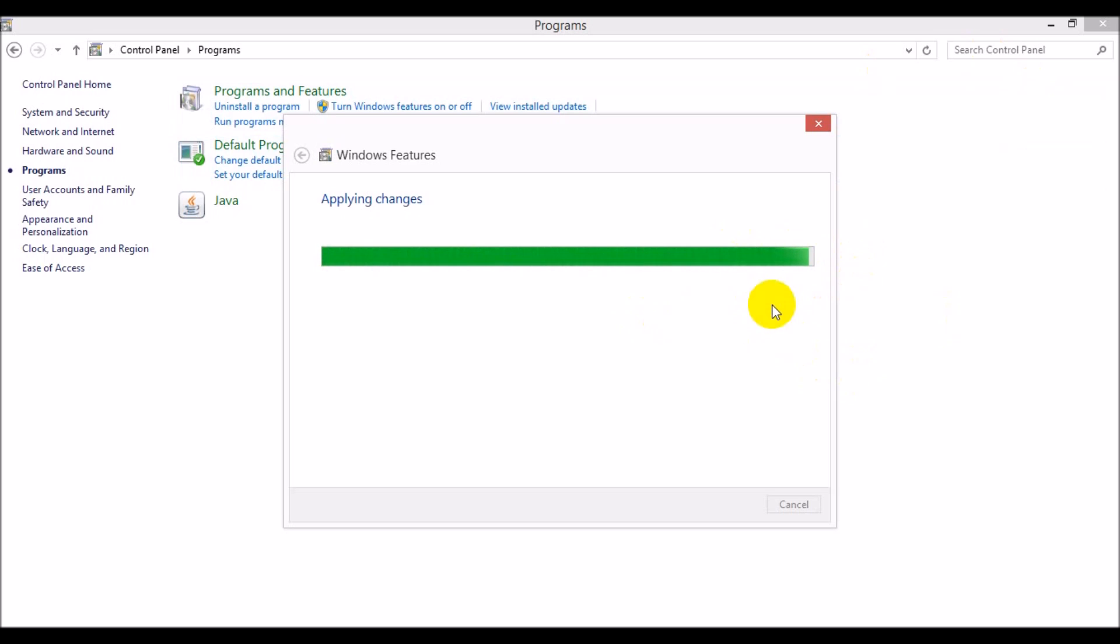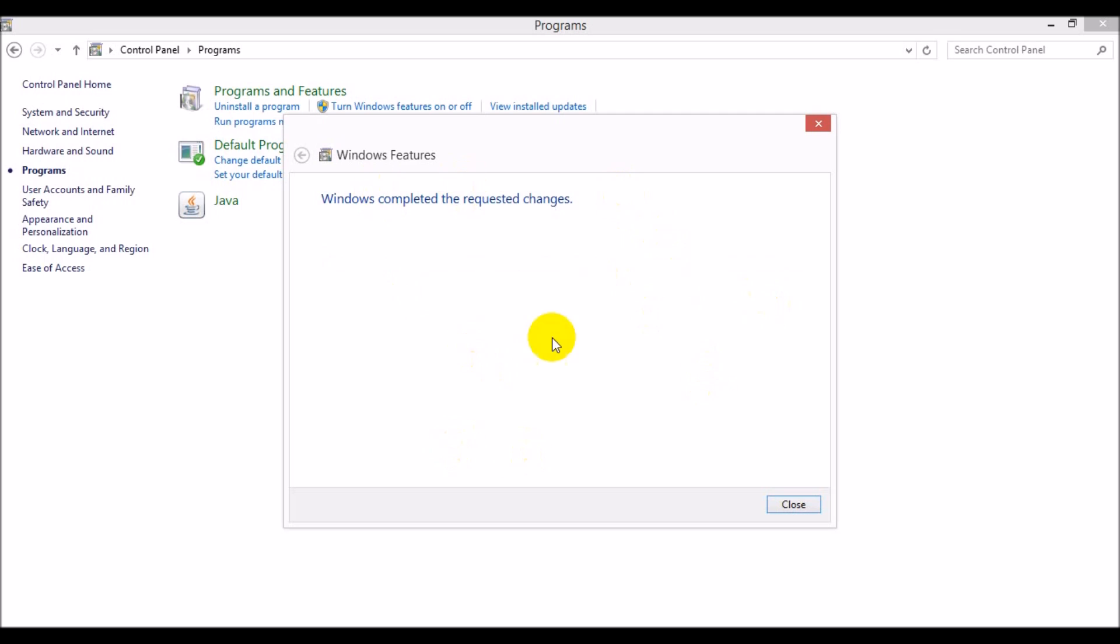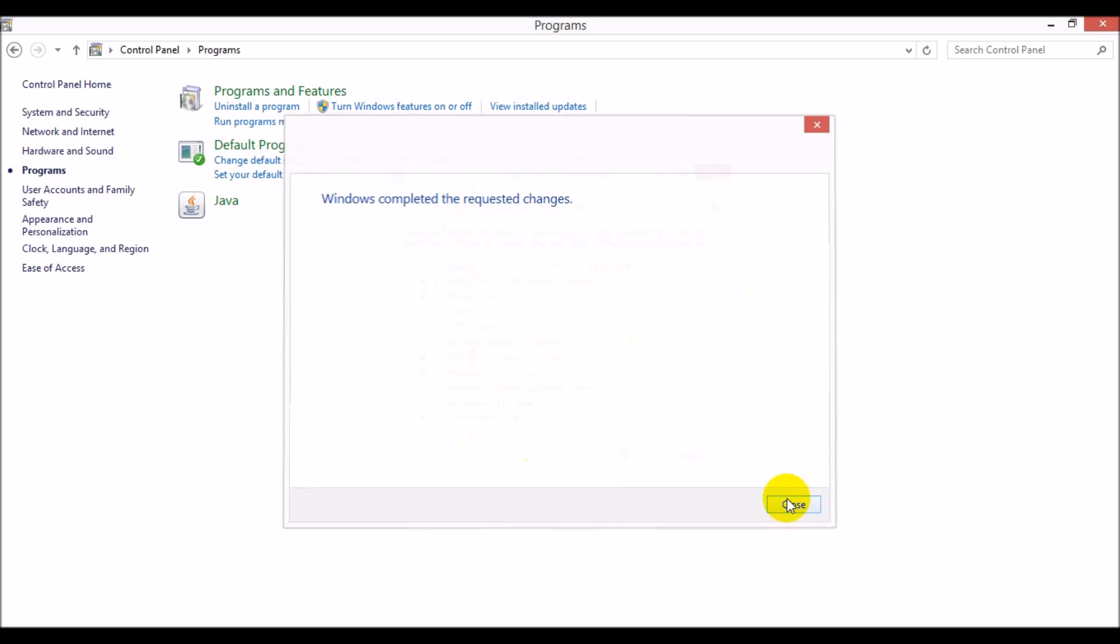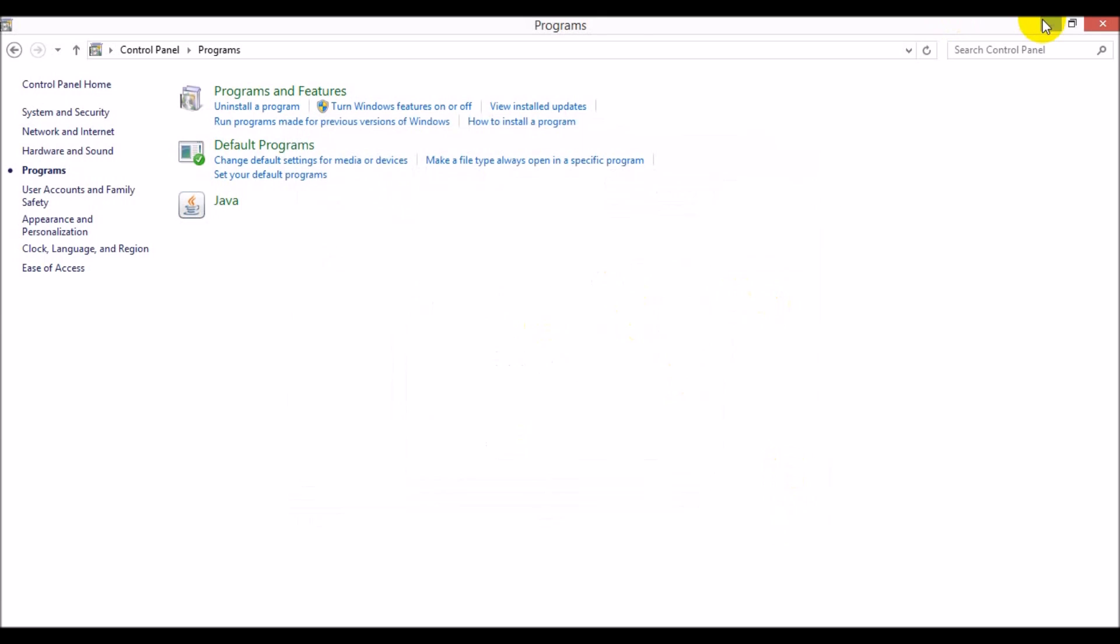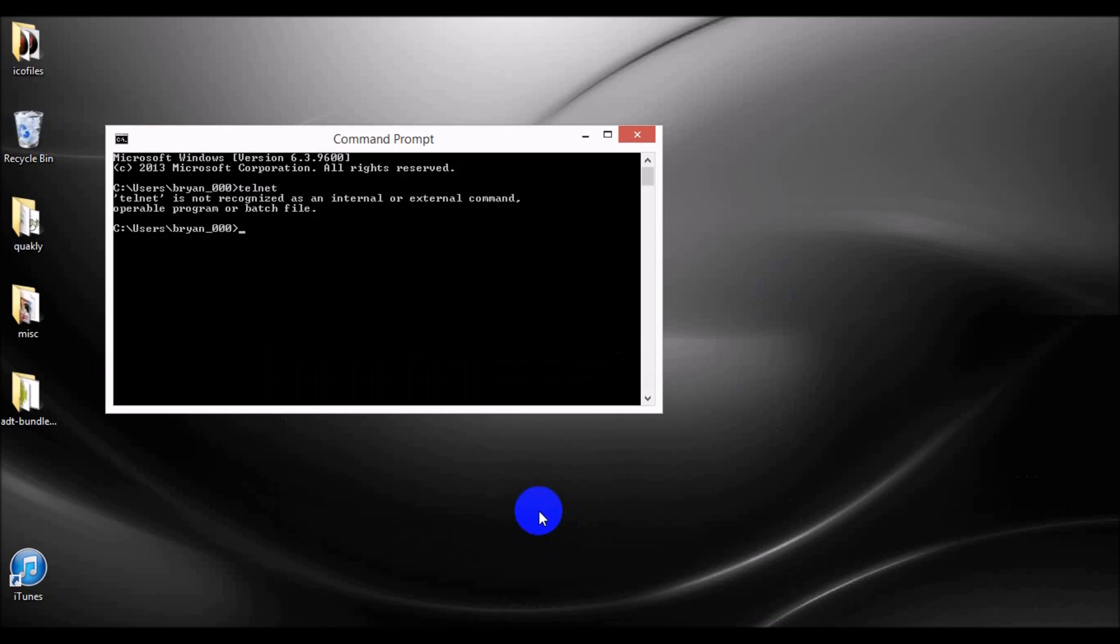Okay, so it did take a few more seconds, maybe a minute, at least on my machine, for those changes to fully apply. You'll be stuck with a little Windows features box. You'll just click close. At this point, you should be good to go.